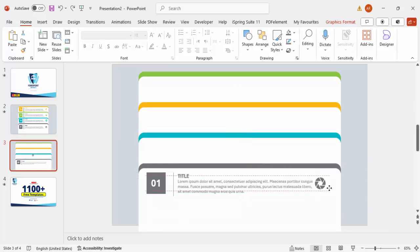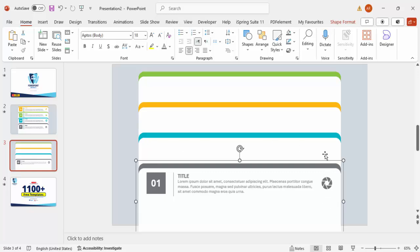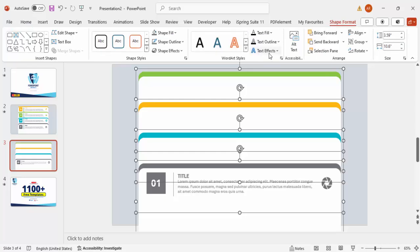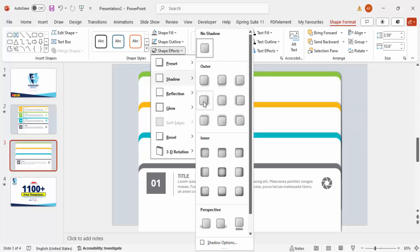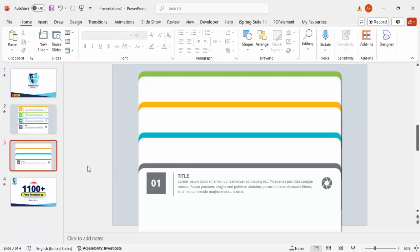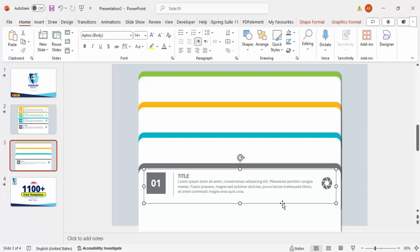Drag the icon into position. Before copying, select all the objects for this option and add a shadow effect: go to Shape Format > Shape Effects > Shadows and select Offset Right. Then group just this content portion with Ctrl+G, hold Ctrl+Shift, and move the copy upward to create the next option.